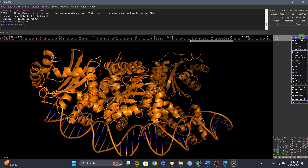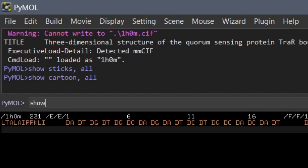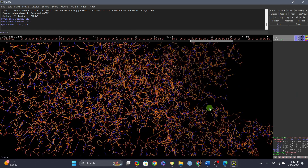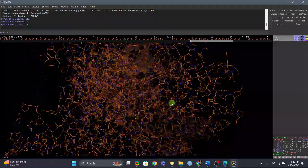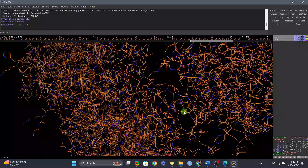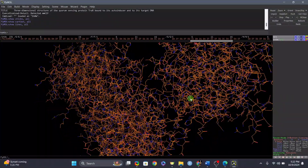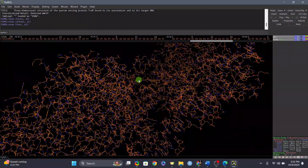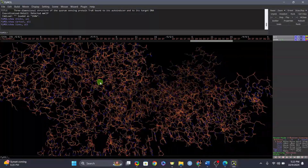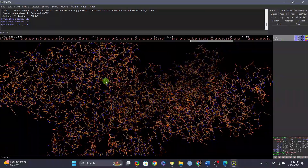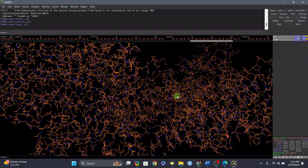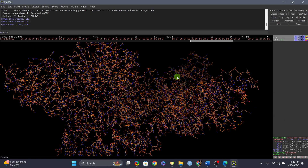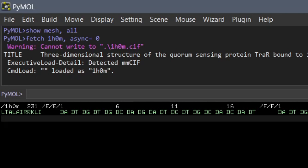Next is the line representation. After hiding everything, type 'show lines, all'. You can actually see the difference between stick and line — lines are much thinner. Sticks represent thicker bonds. Lines look pretty crowded, so you won't use them all the time, but you can use combinations of all these representations together.